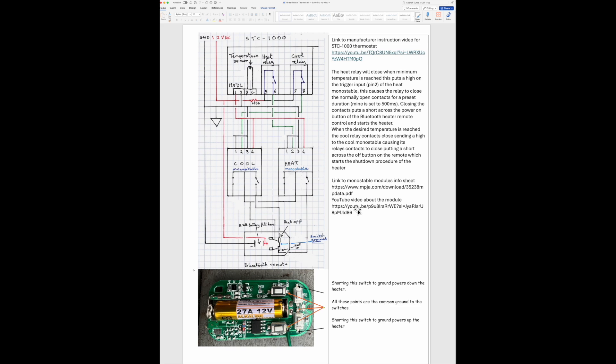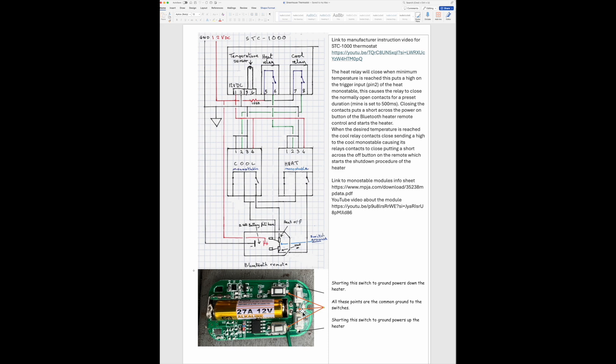I've got mine set to half a second. When the temperature drops, in my case to around about nine degrees, this relay closes, puts 12 volts on pin two which triggers the monostable to produce a half second pulse and closes this relay for half a second. That shorts out this button on the remote control - this is the start button, which is at the same position as here. That's the stop button which is the same position as there.